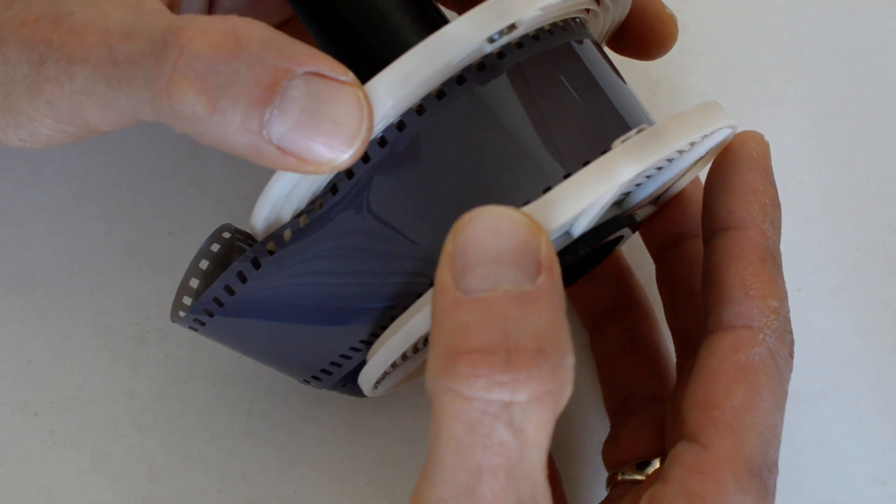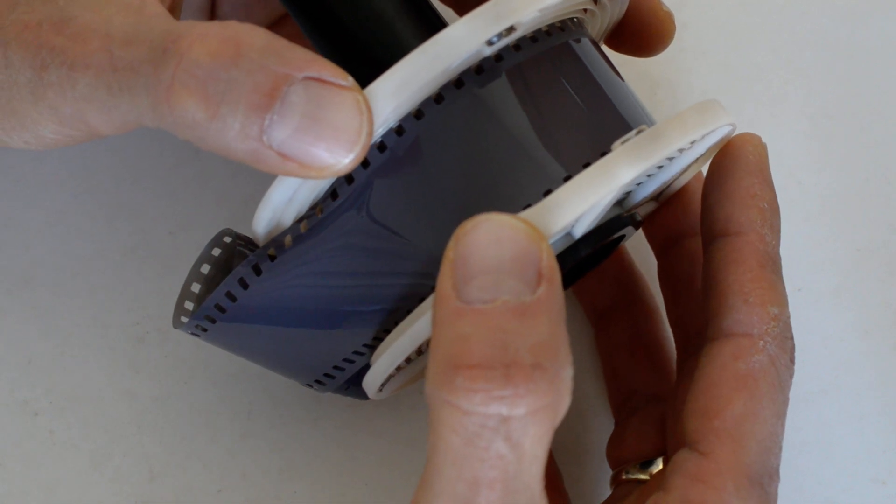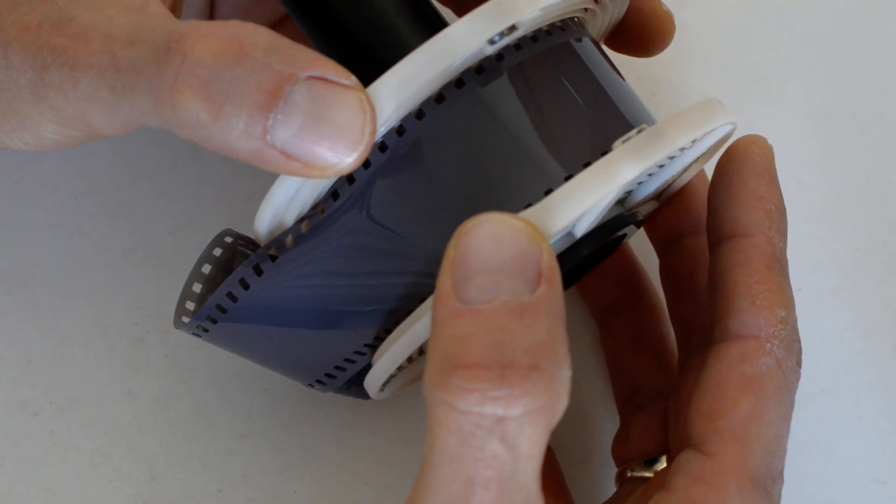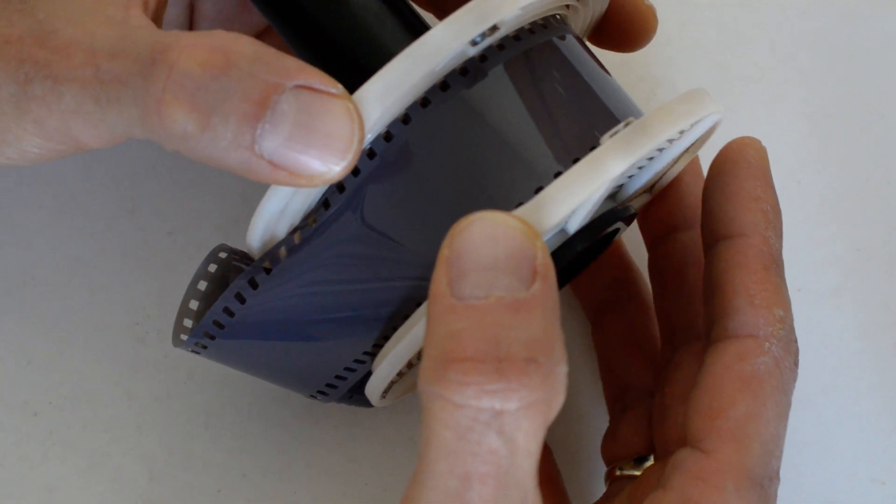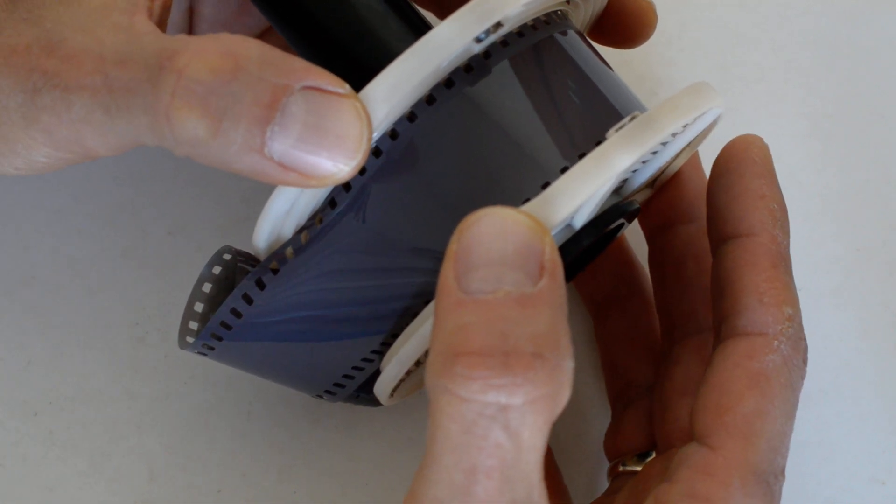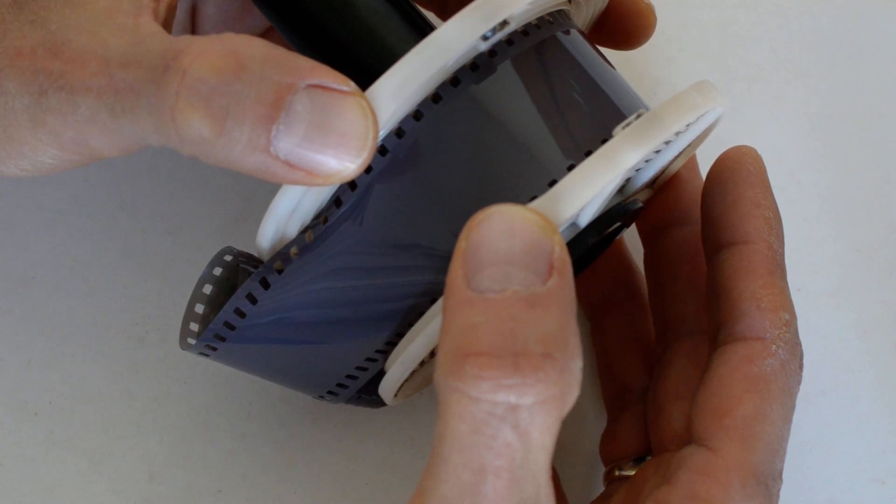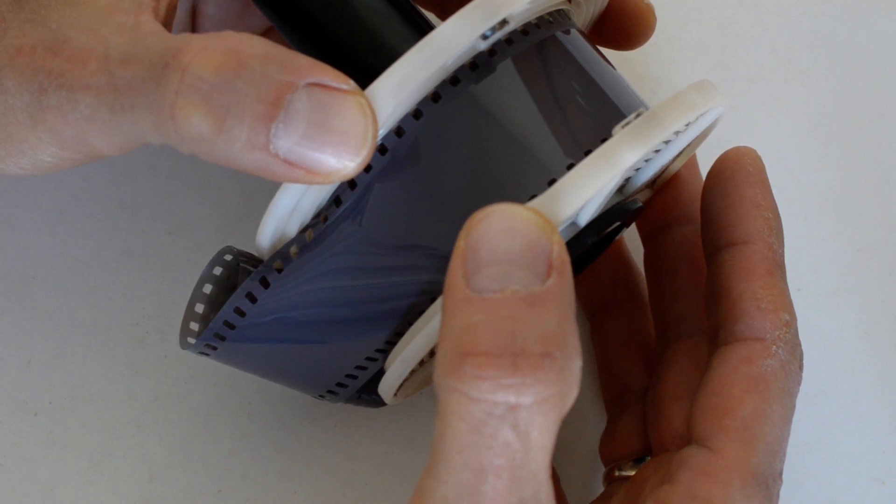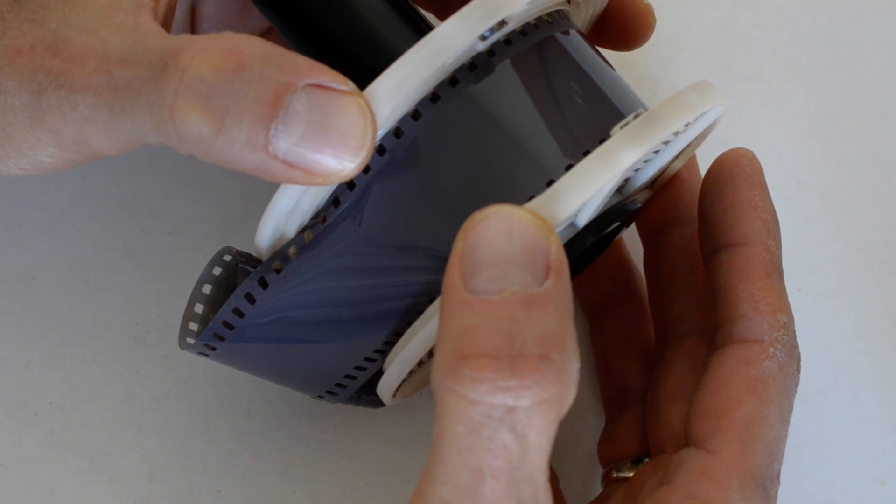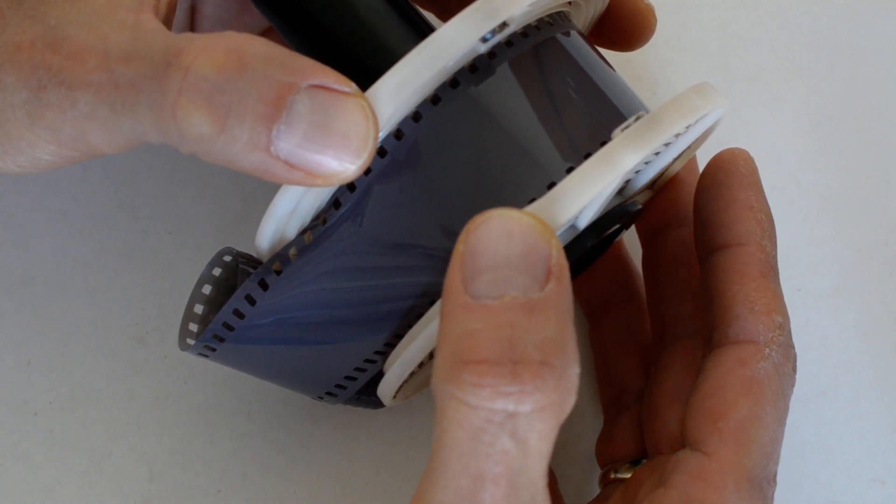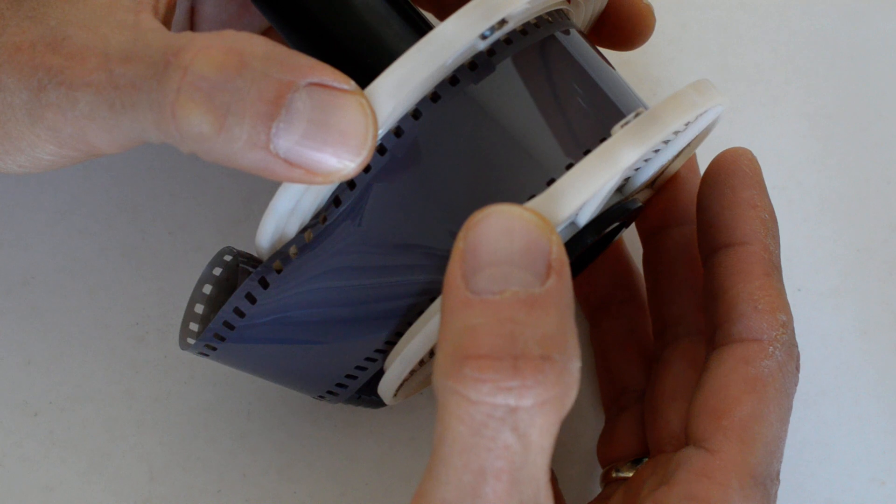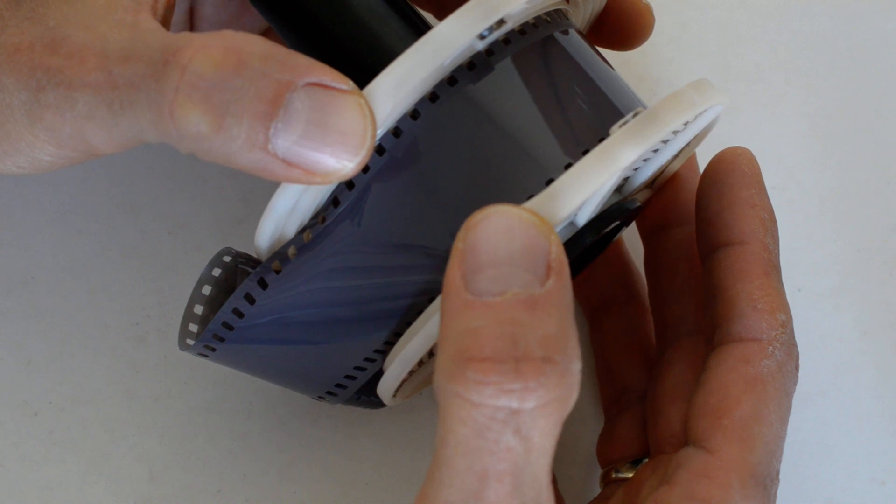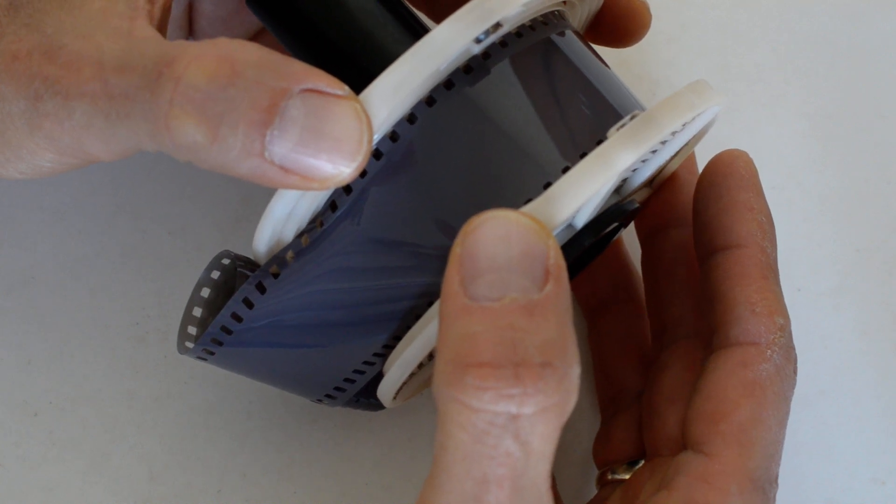All right, so you are now in the nightmare scenario. What do you do? You want to salvage your roll. So you've got to take the film off the reel. All of it. You must completely remove the film from the reel. No choice.